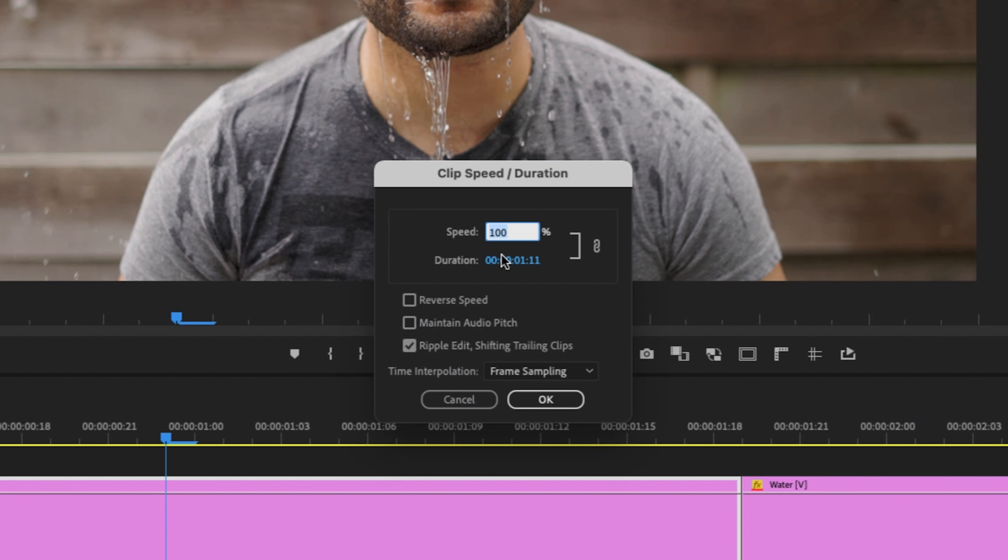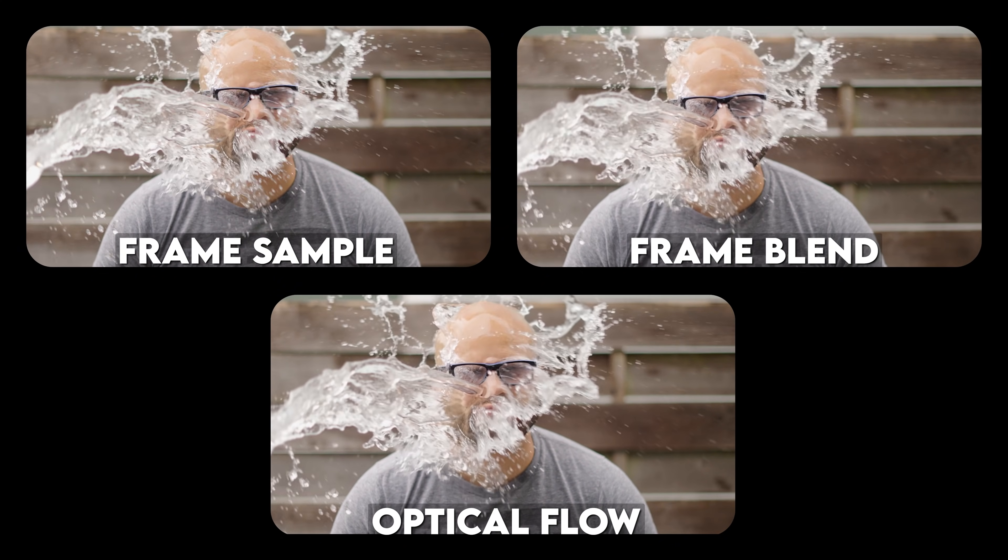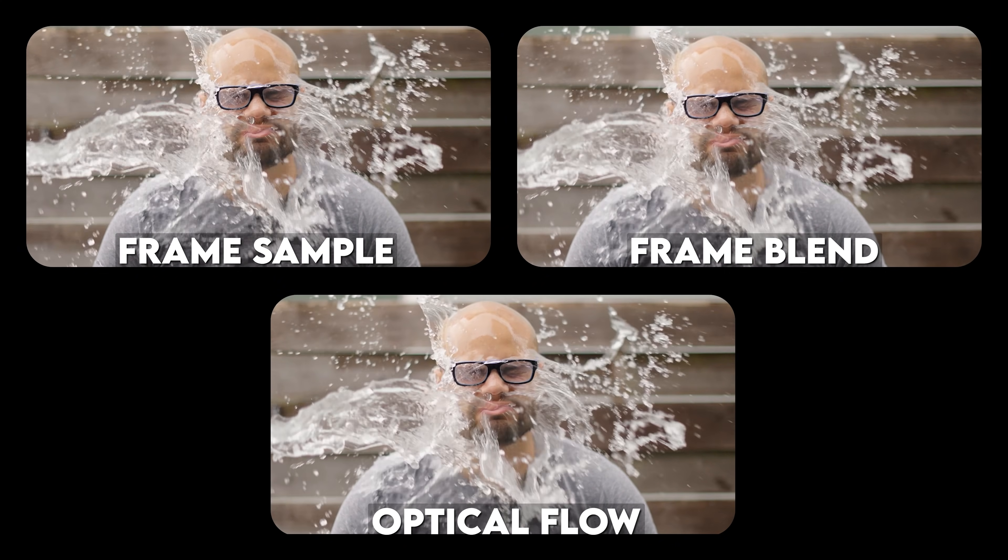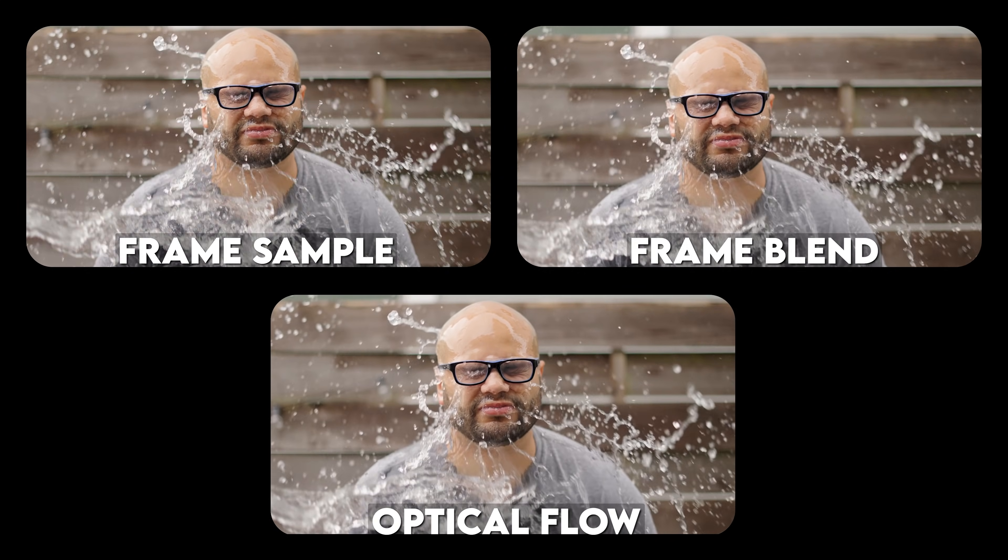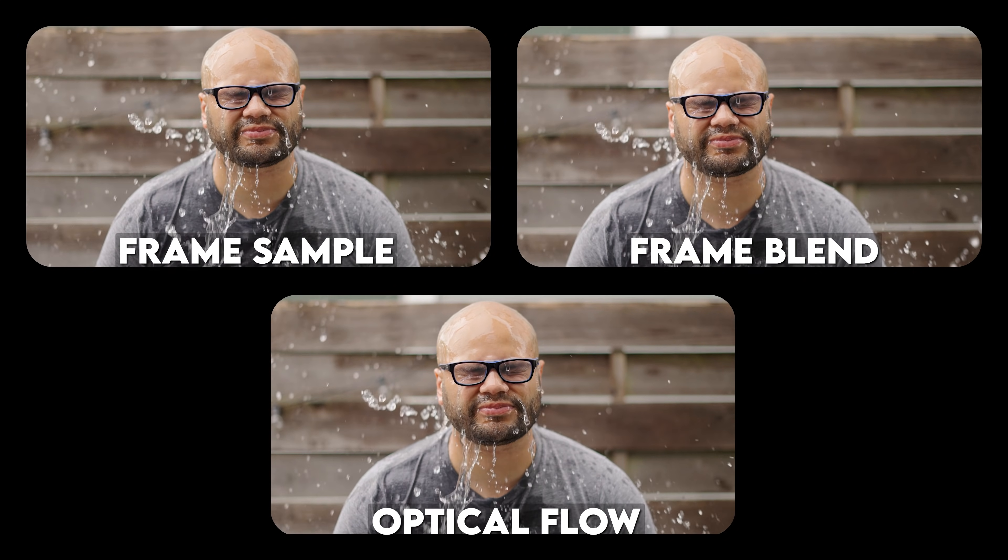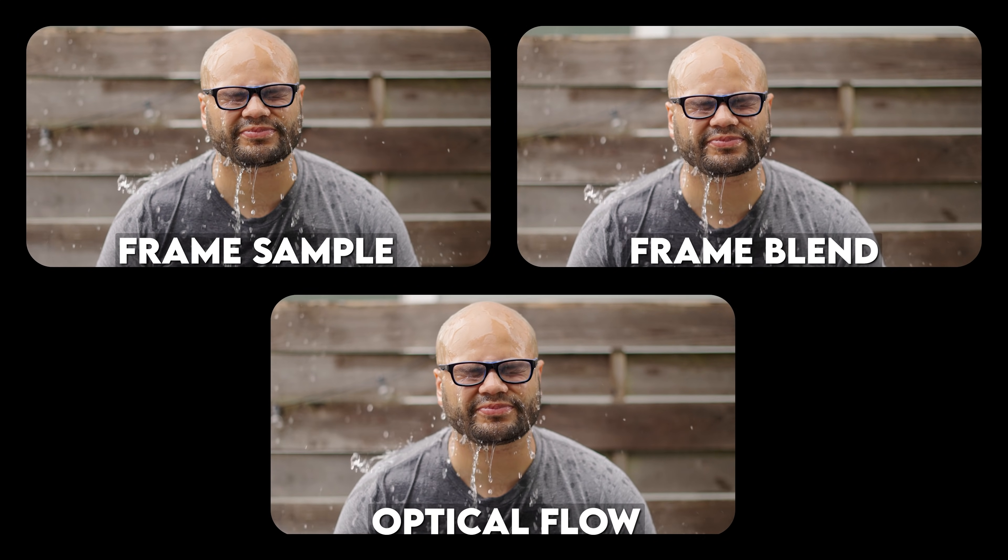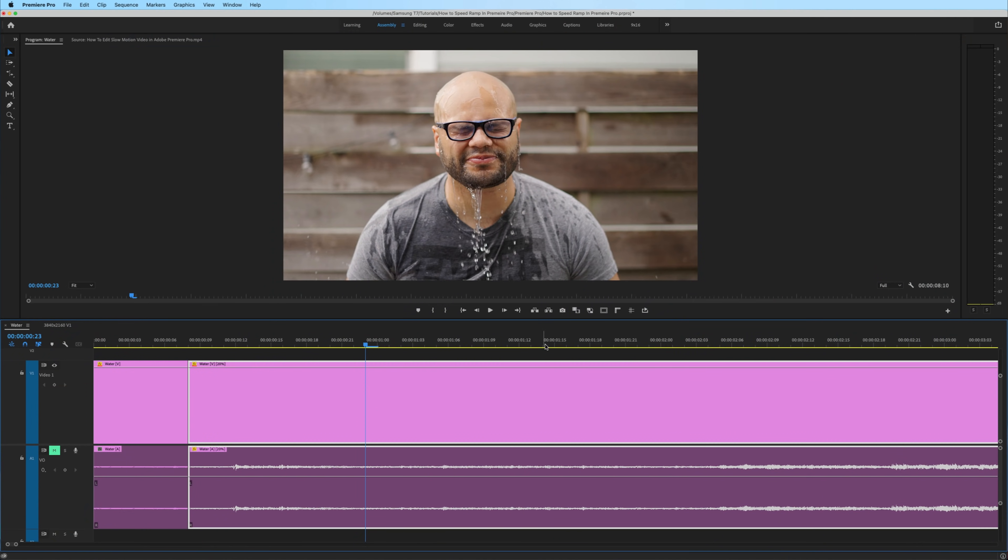So coming back to this example, because we're using 20 percent, time interpolation is a factor. But if we were to dip below 20 percent, then you would start to see the effects of time interpolation. Hopefully taking the time to explain these three parameters in the clip duration box has given you a better understanding of how it works. With that being said, I'm going to hit OK. And our end result for this first method is this.